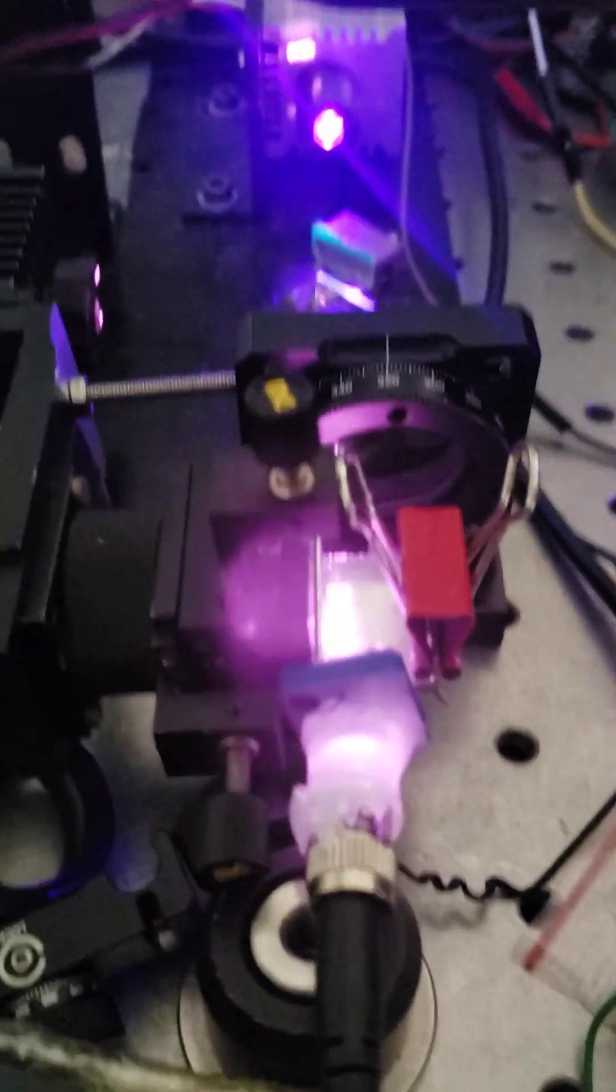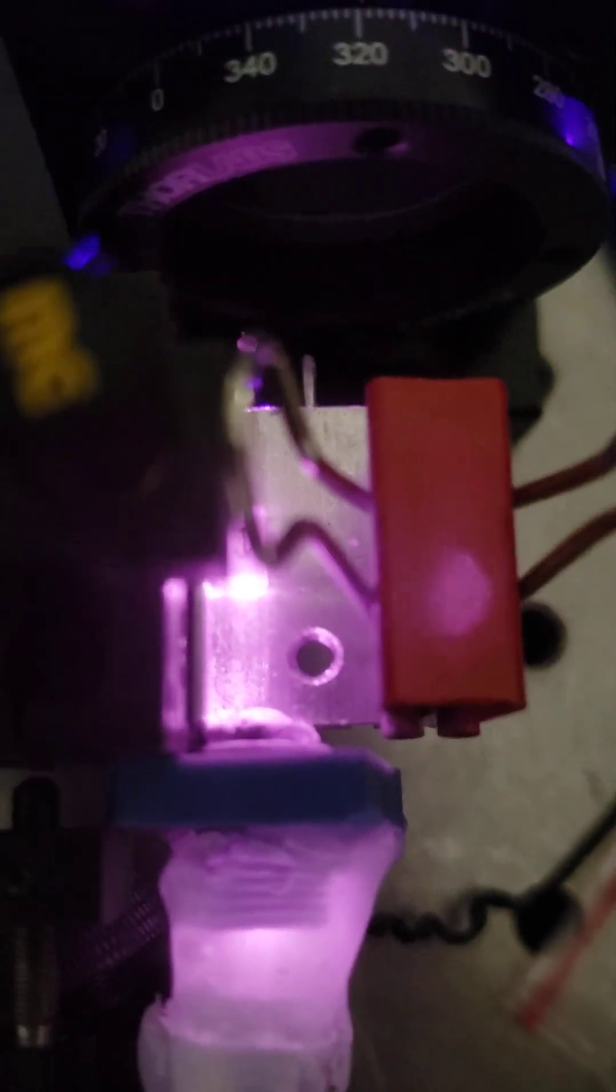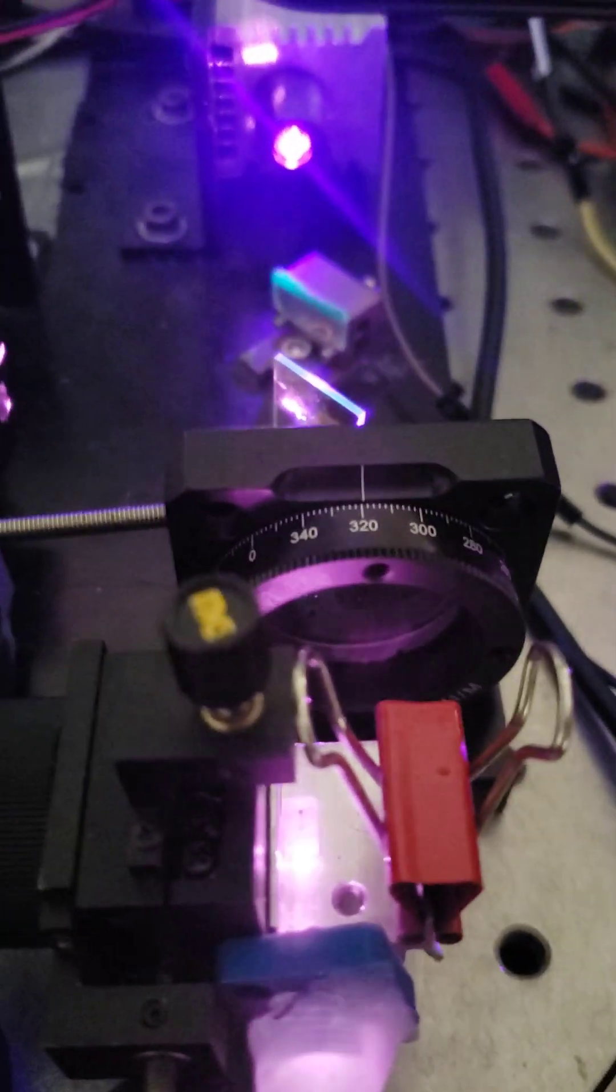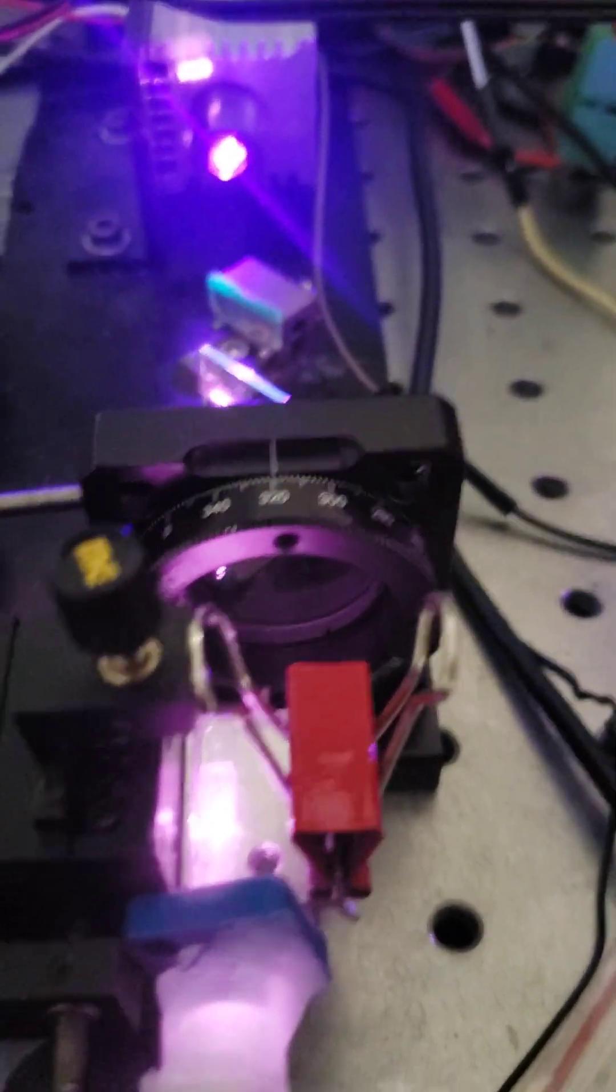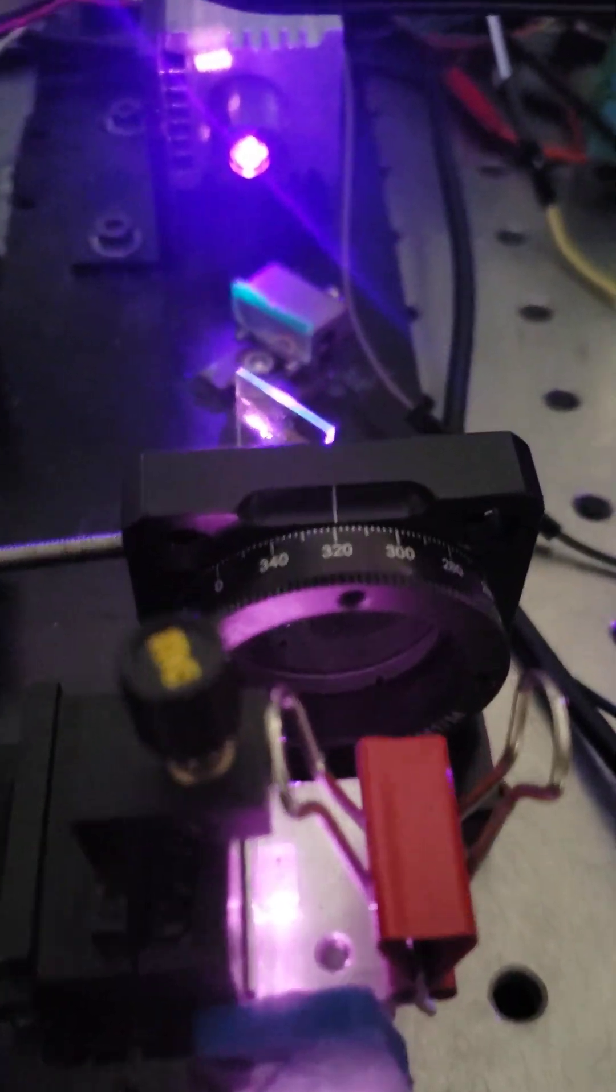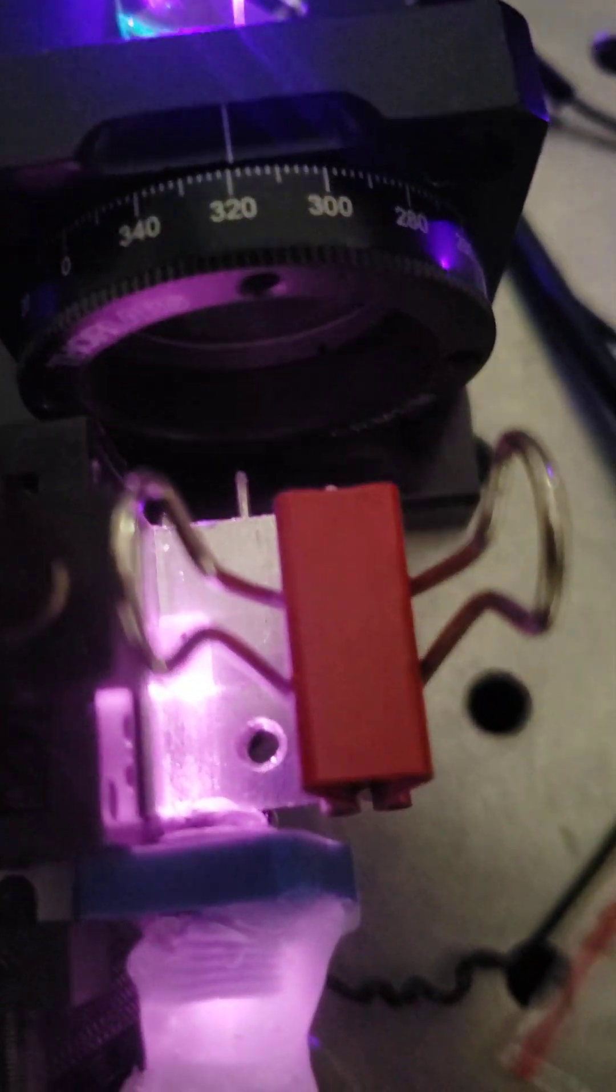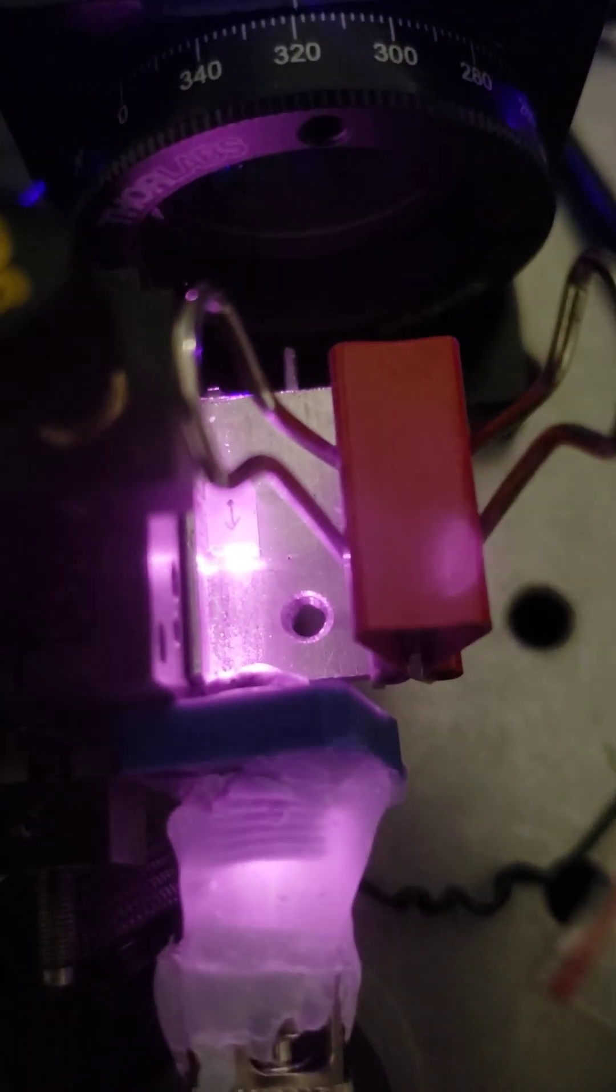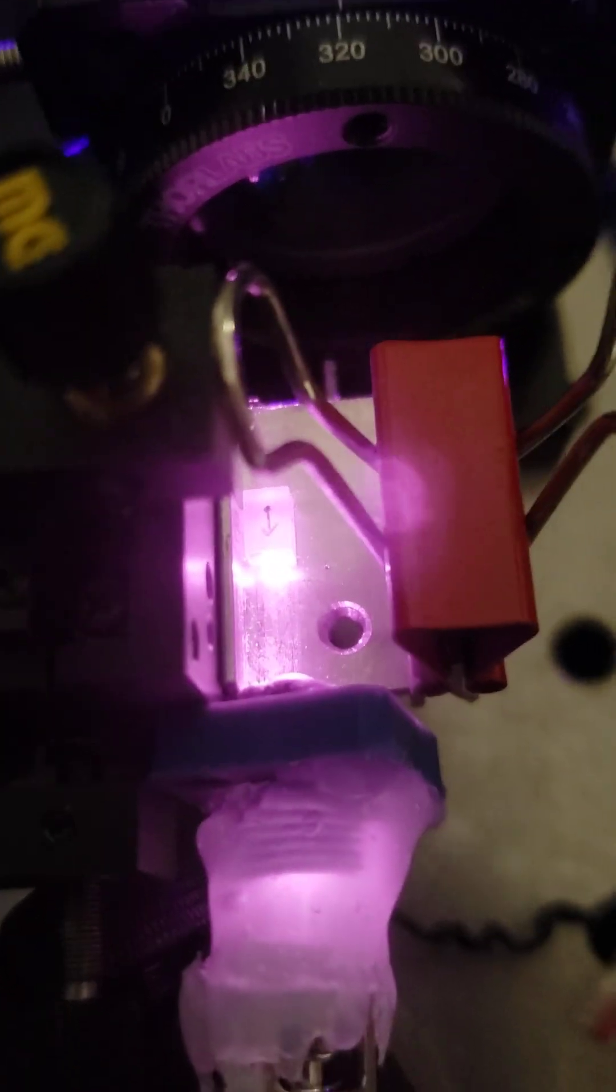So quantum optics again. Here we have beta barium borate being illuminated by polarized 405 nanometer light along with a seed laser of 810 nanometers that's been polarized before entering into the beta barium borate crystal here.